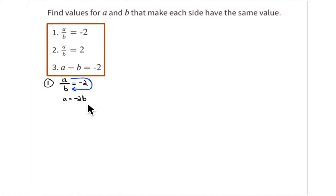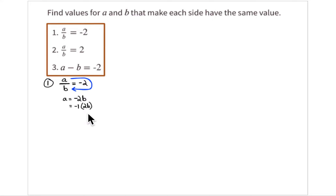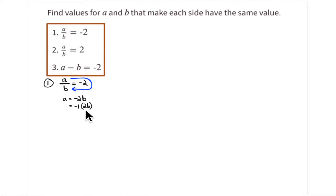Now let's select some values for b and calculate what a will be. This reminds you that it is the opposite of 2b — you can pull out the negative 1. Whenever you see negative 1 as a factor, the product is the opposite of the second factor being multiplied by negative 1.